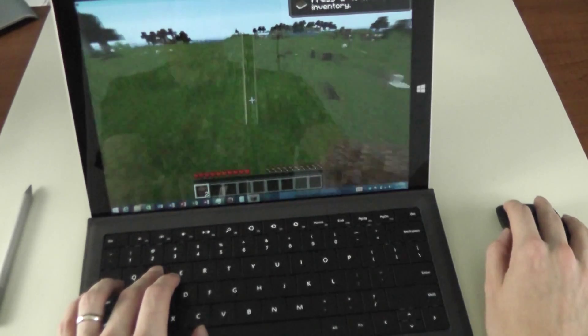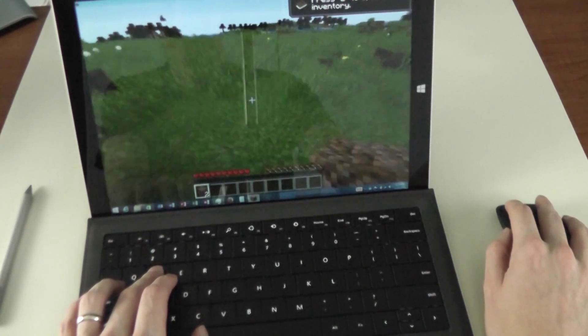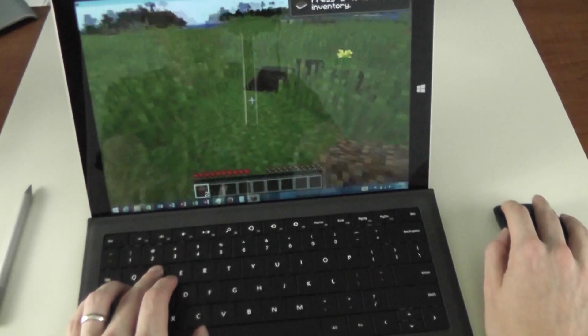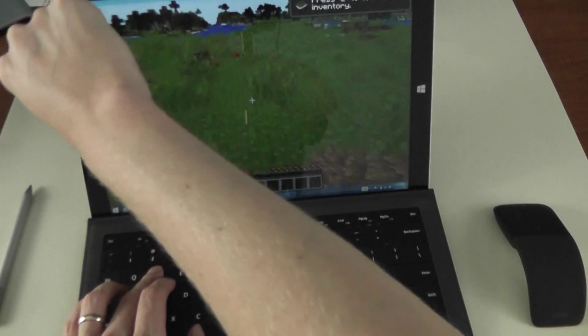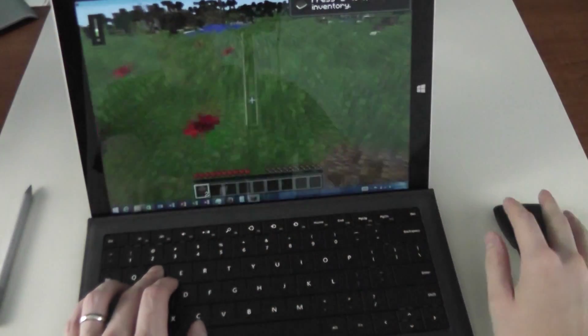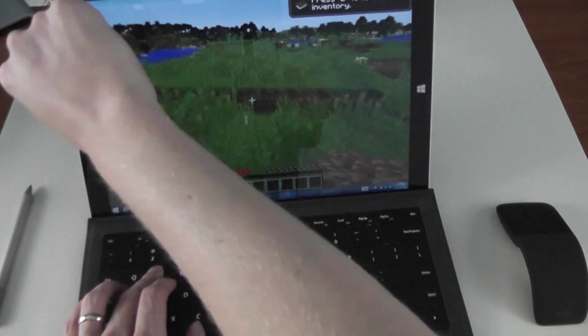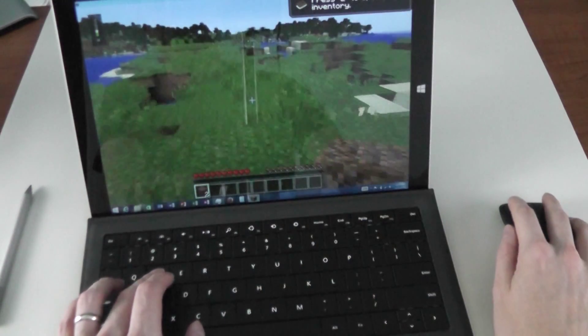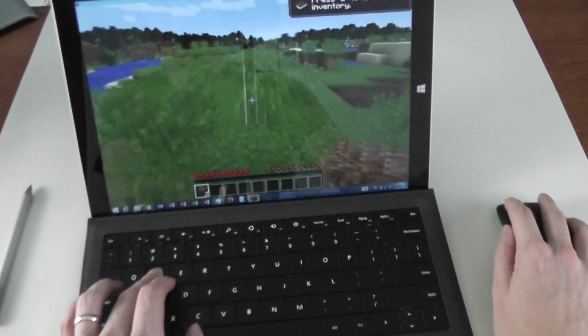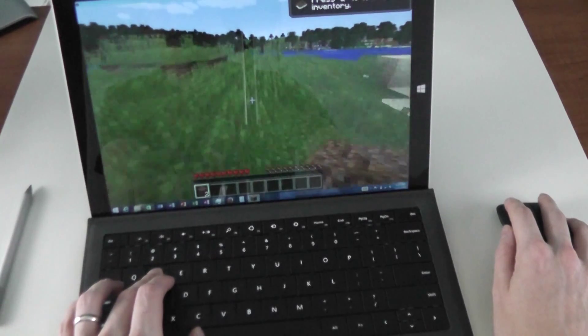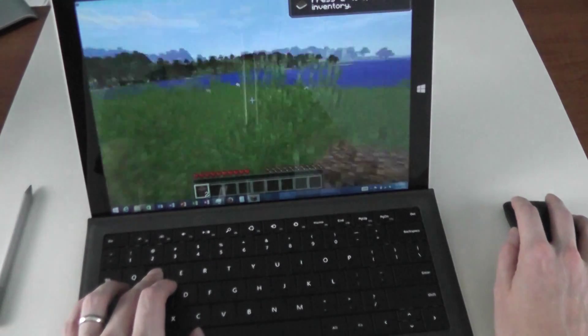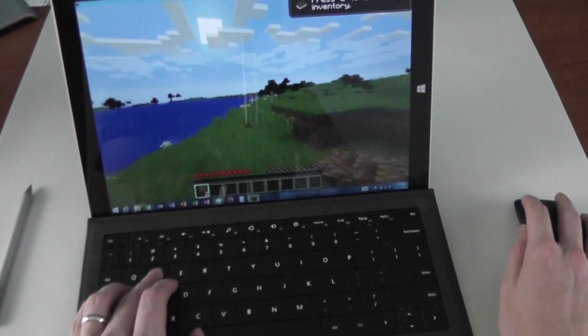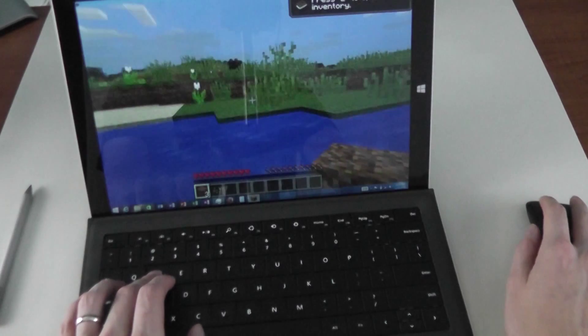The Surface type cover keyboard actually works okay with this. I actually found myself playing it for a couple hours one night just in the living room, and I was actually pretty pleased with it. The only problem was the battery died really quick because obviously it's using a lot of CPU horsepower.